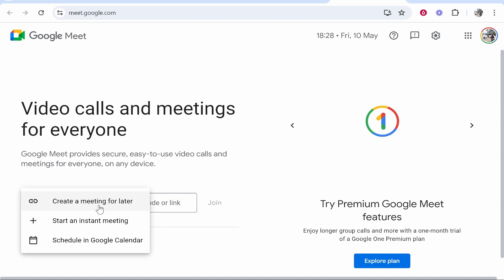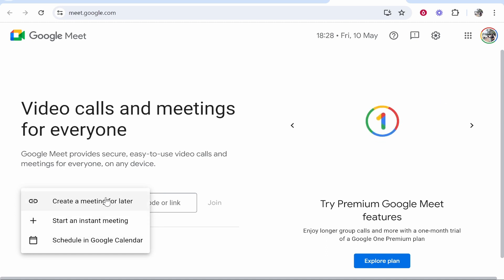You can create a meeting for later, start an instant meeting, or schedule in Google Calendar. I'm going to cover the first option first and then we'll cover Google Calendar.